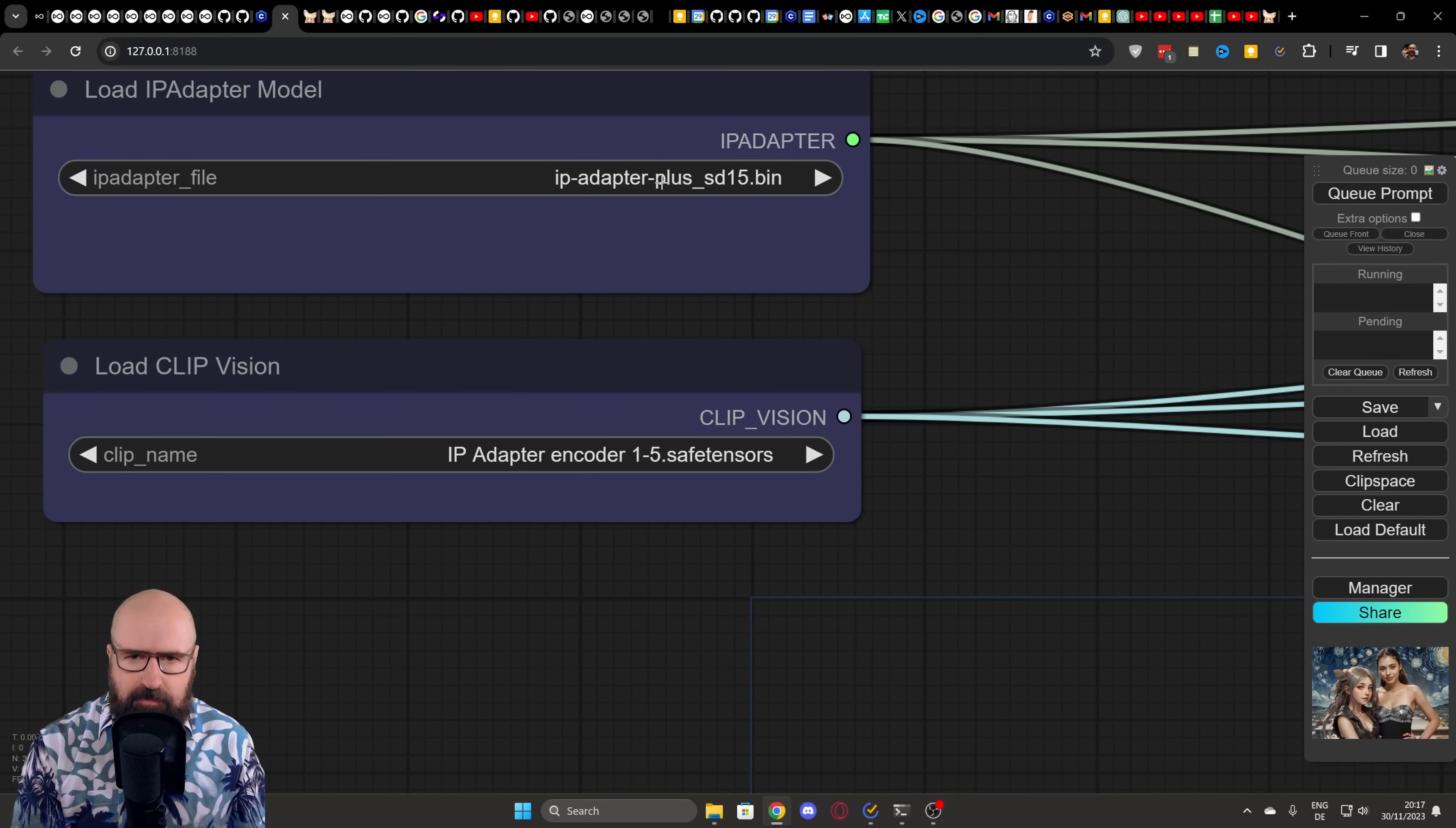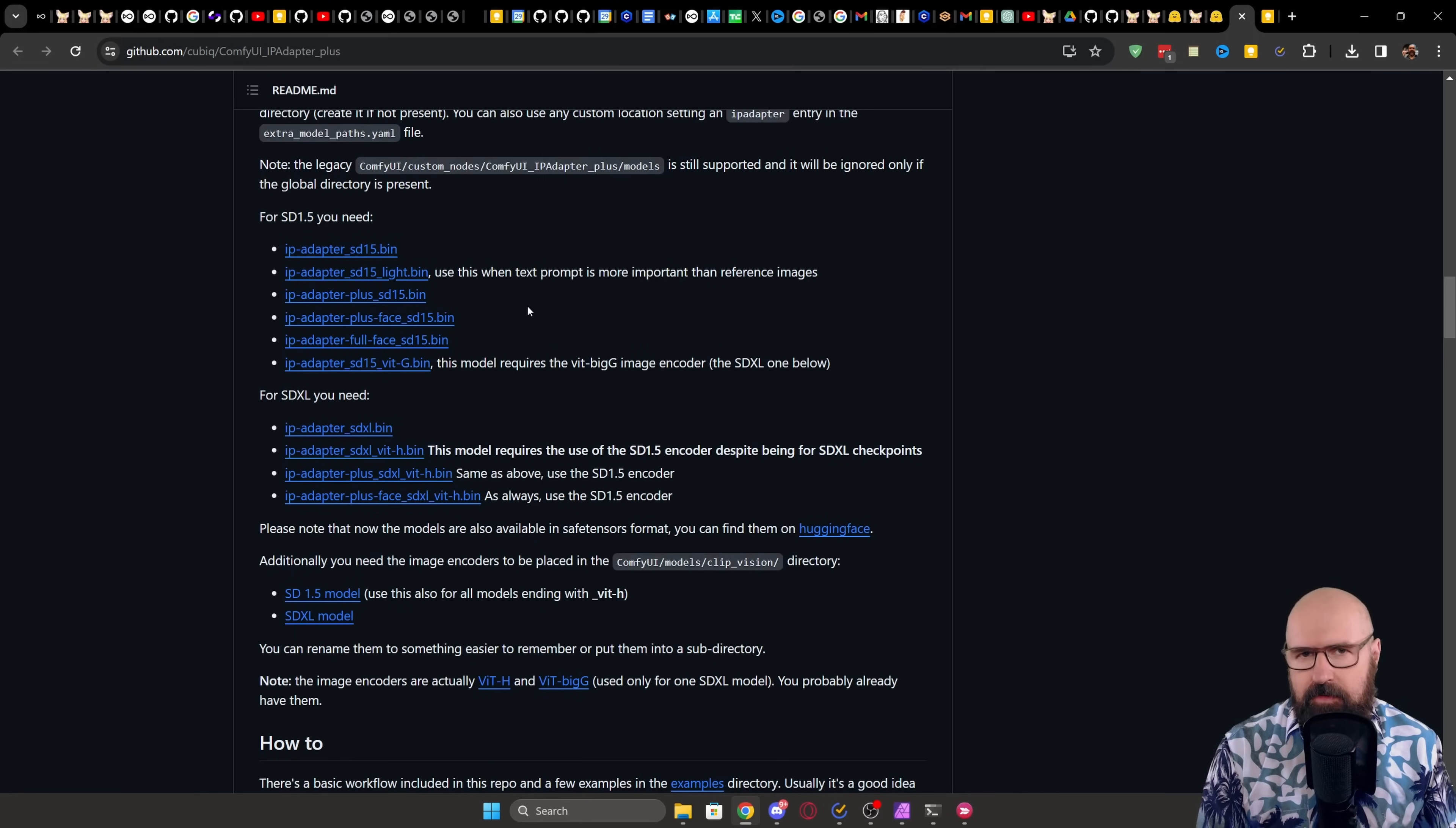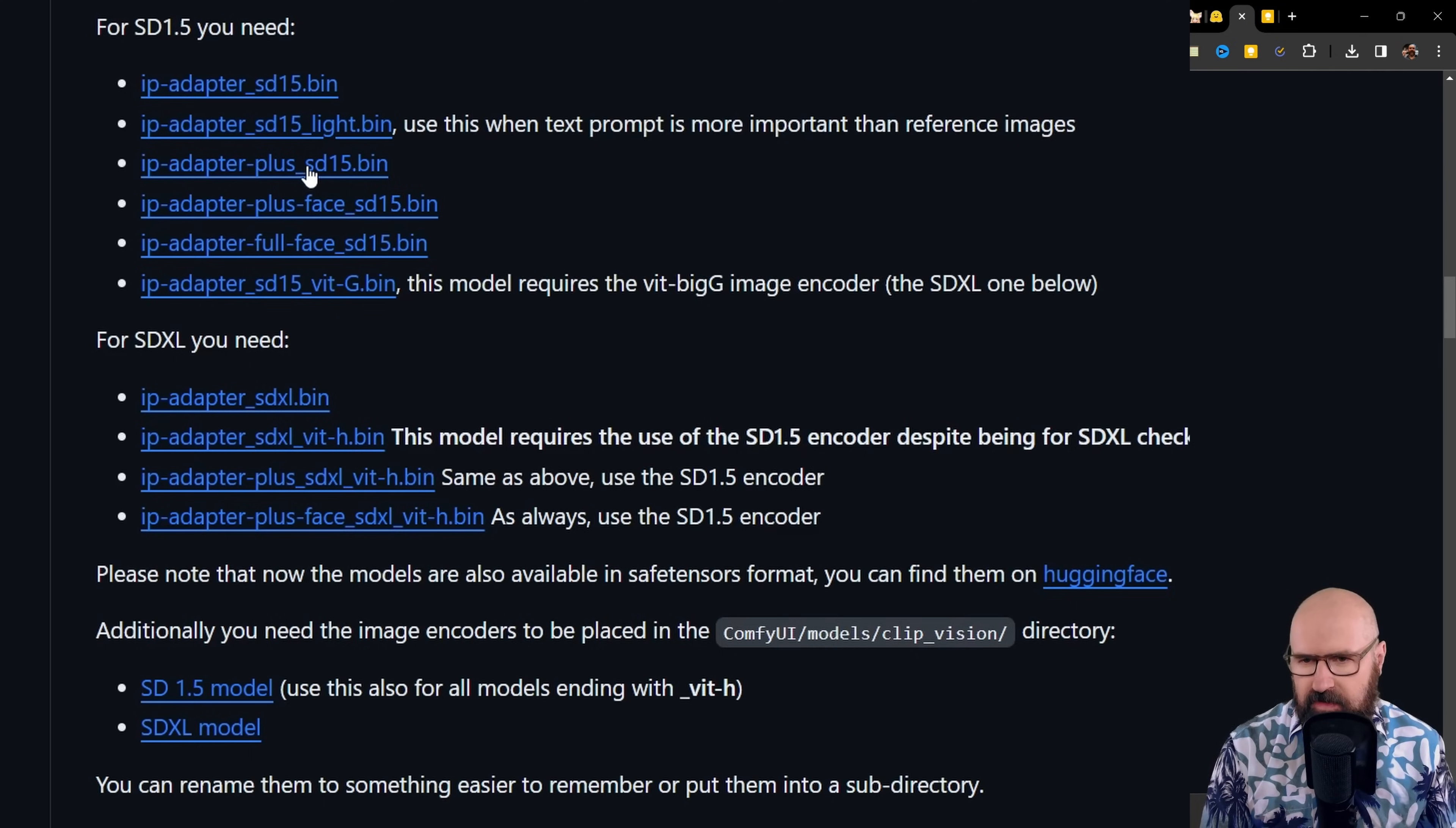If we look at this node again, we see that up here, we also have two other inputs. These are for the IP adapter models. One of them is the IP adapter model itself, in this case, IP adapter plus SD 1.5. It's very important. This is the plus model, not the regular model. And then below that, we have the clip vision model. This is called the IP adapter encoder 1.5.